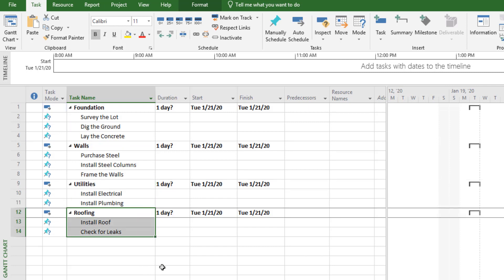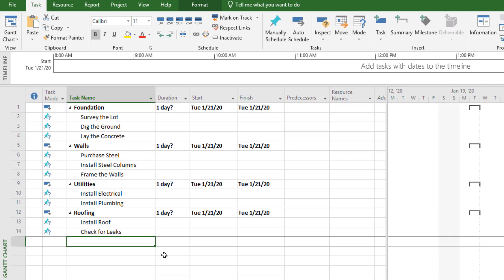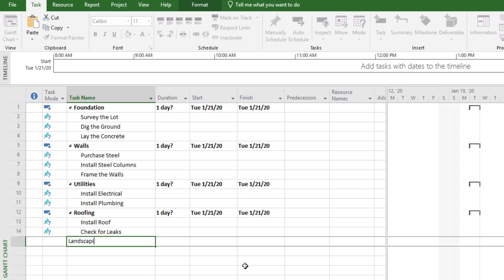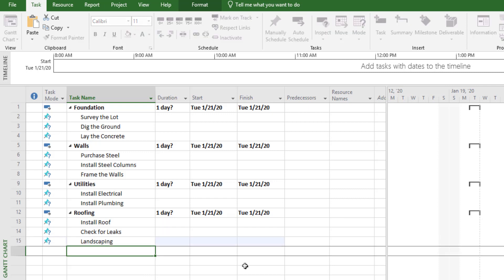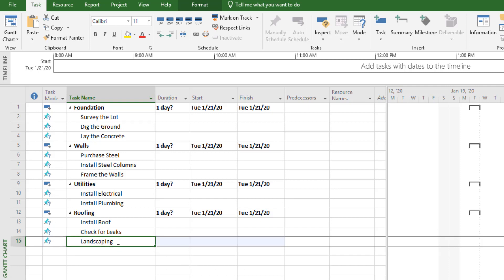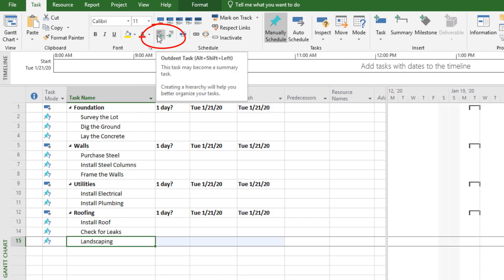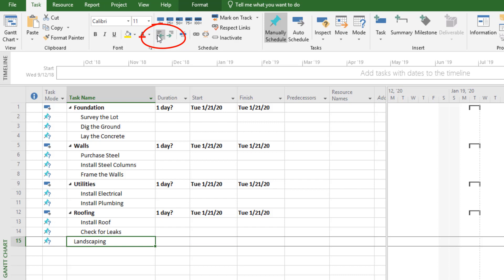Let's say we need to add some additional work, like landscaping. We'll go to the bottom and type in landscaping. What you'll notice is it's rolled up under roofing — we want it in its own category. So we're going to select landscaping and out-dent that task so it's in its own section. We want landscaping to be its own group.